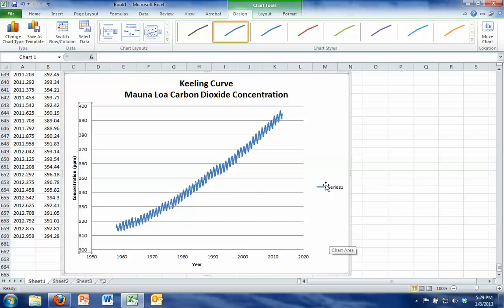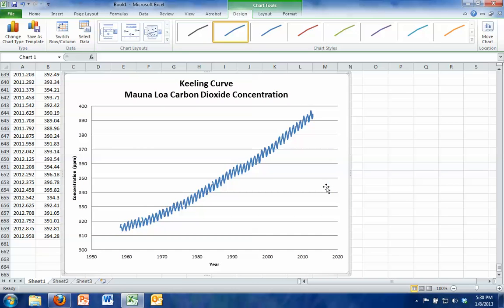If you want to get rid of this series one, this might come in handy if you have multiple lines on the graph, but we only have one here, so it probably isn't worth having. You can just hit the backspace button, and it'll get rid of it.